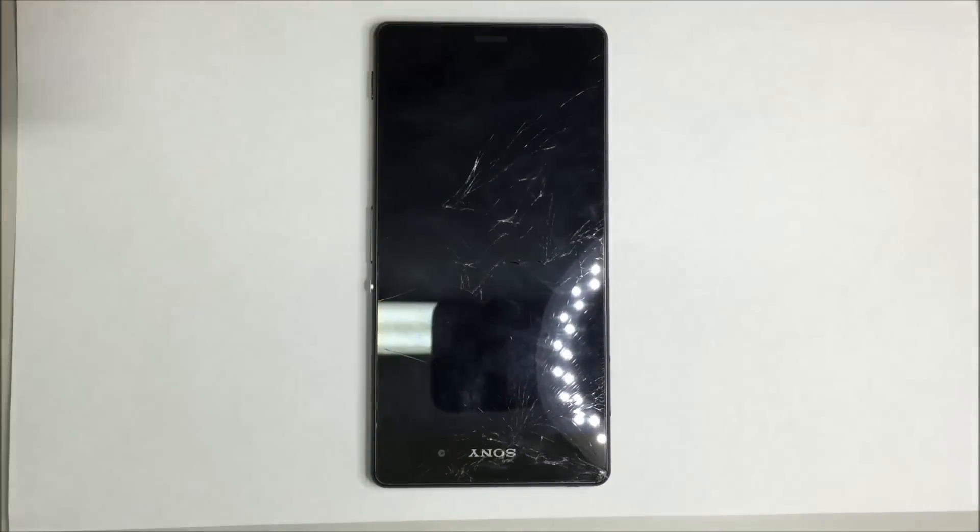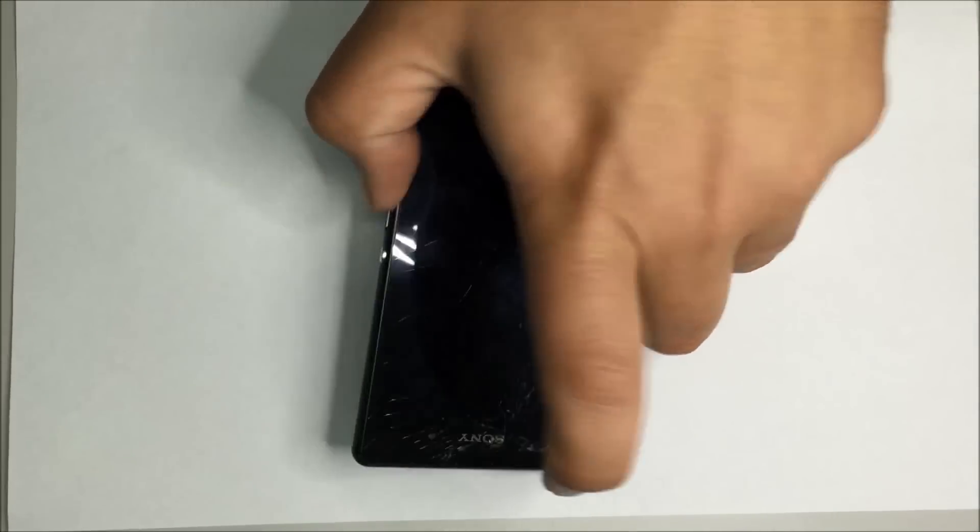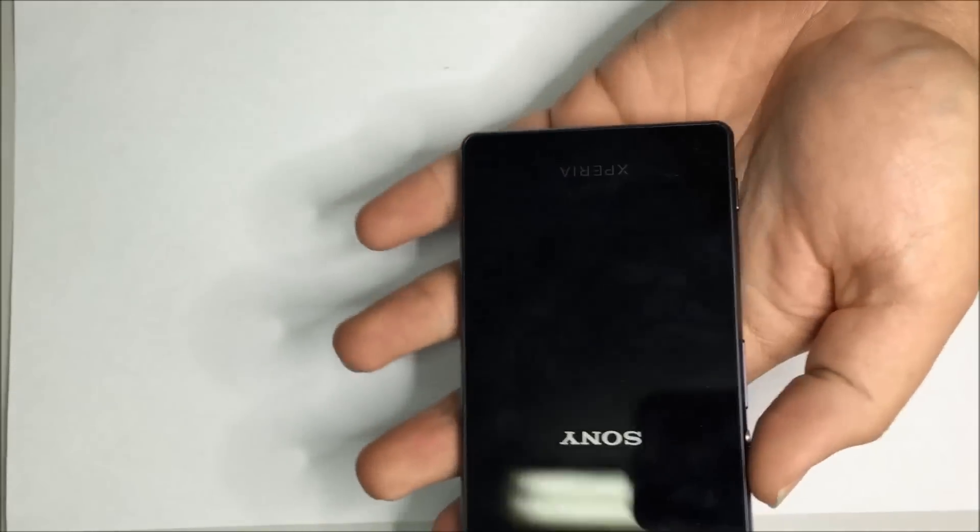Now because this phone is waterproof we're going to have to remove a lot of adhesive. We're going to start the back glass with a heat gun.